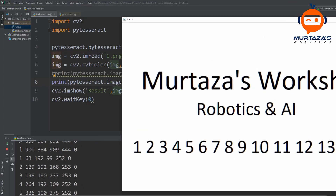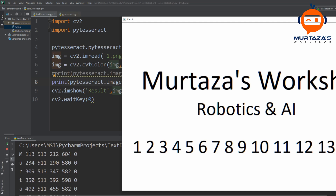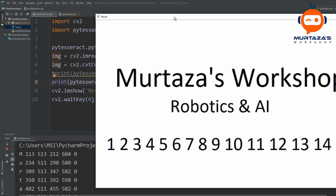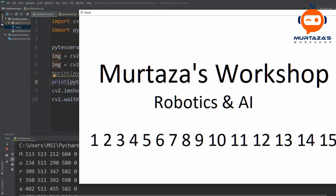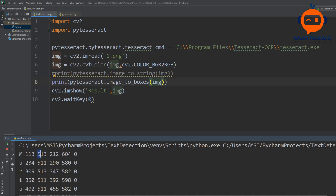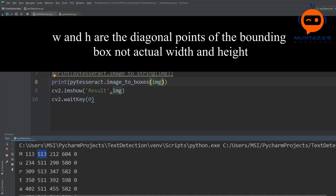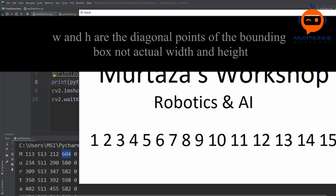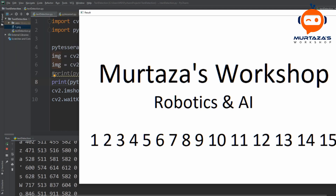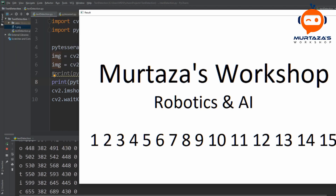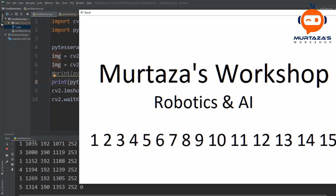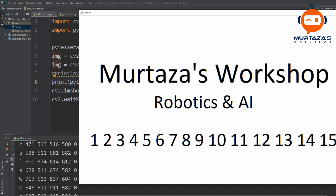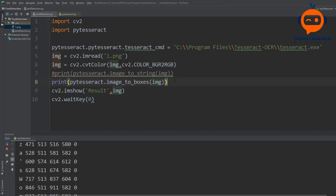Running that, we can see each character with its corresponding bounding box information — the x point, the y point, the width, and the height of the bounding box. For each character we have this bounding box information. Now let's write code to actually place these boxes on our image.